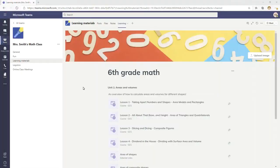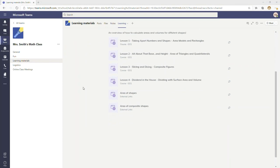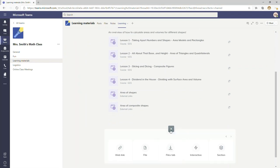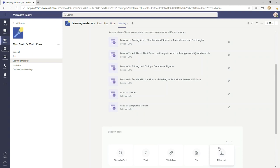This is an overview of the free Go1 Teams app for educators to deliver learning content to students from within Microsoft Teams. Here I'm in Mrs. Smith's math class in the learning materials channel, and I'm able to lay out sections on this learning tab that correspond with the units of my class, but it's flexible to organize learning content however I want.